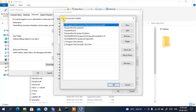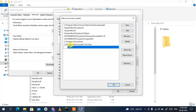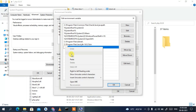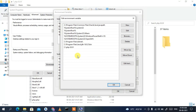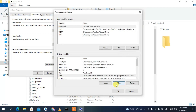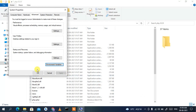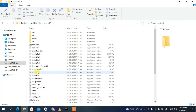Click on 'Path' and then click 'Edit'. You'll get the Edit Environment Variables window. Click 'New', then right-click and Paste to add the path — that is C:\php 8.0.9. Then click OK, OK, and OK again to save.